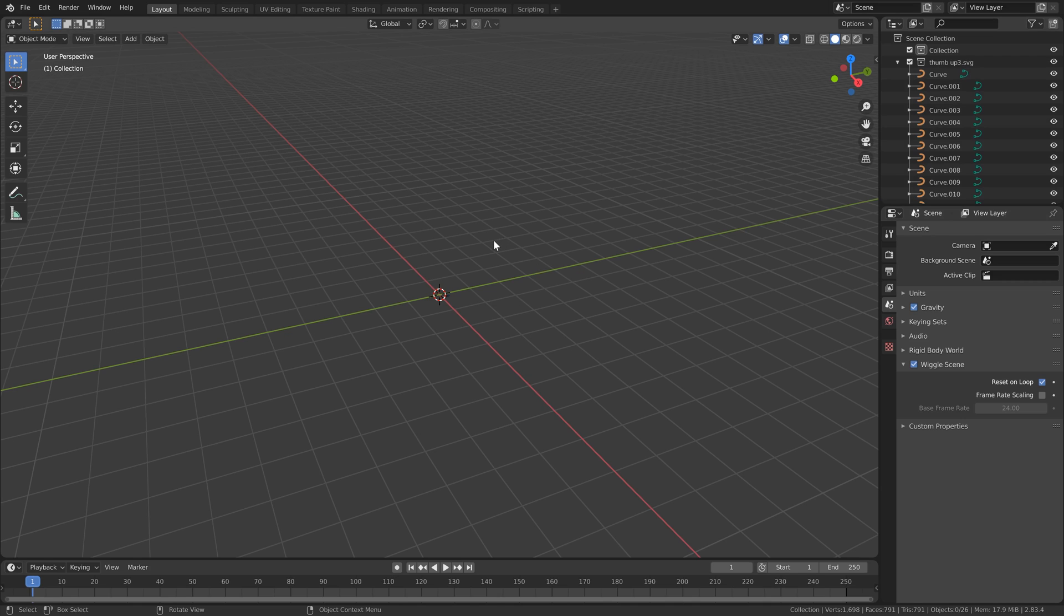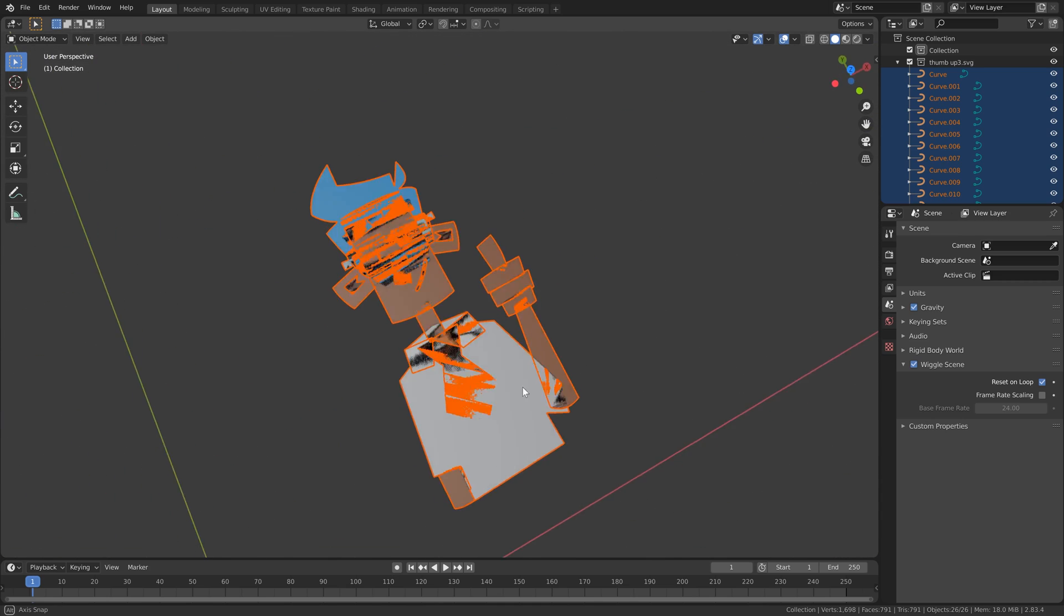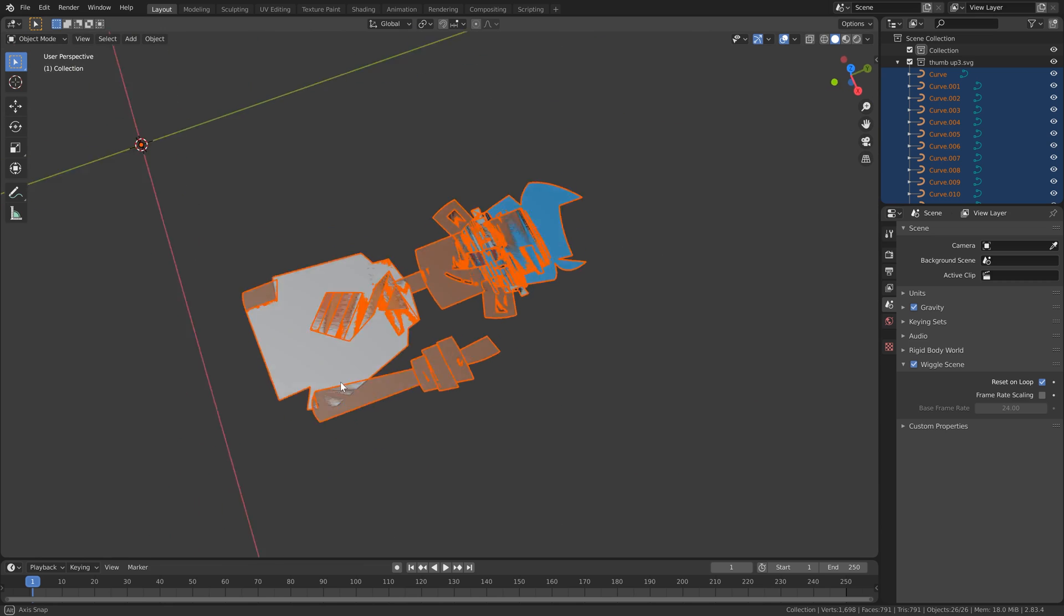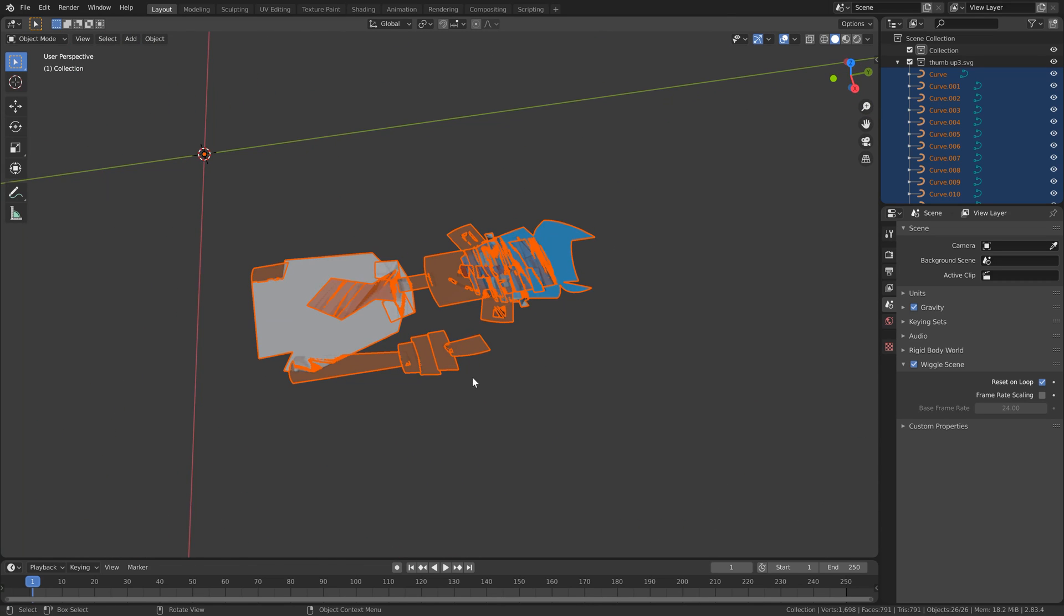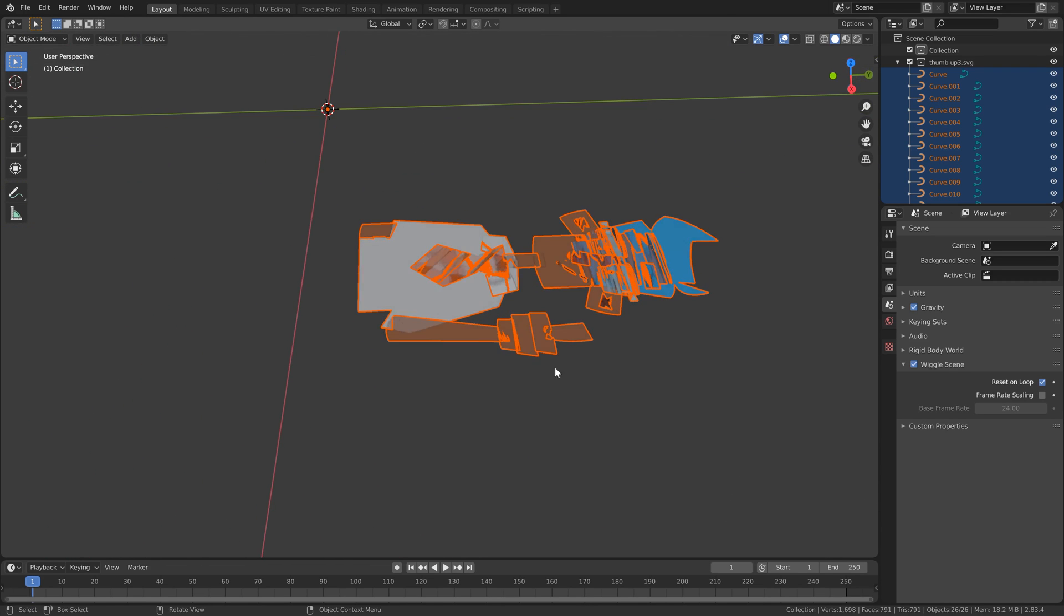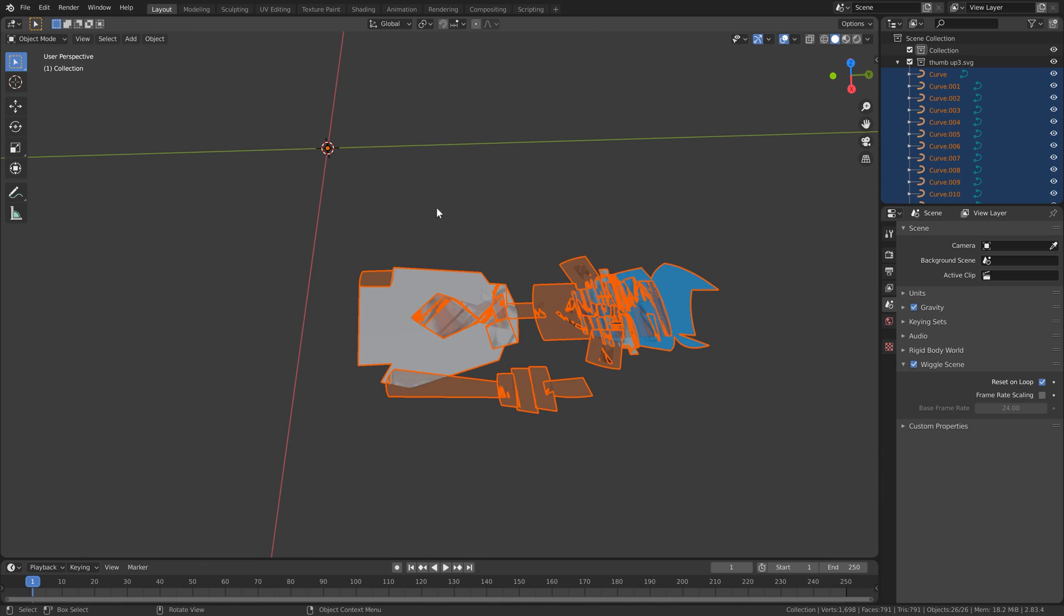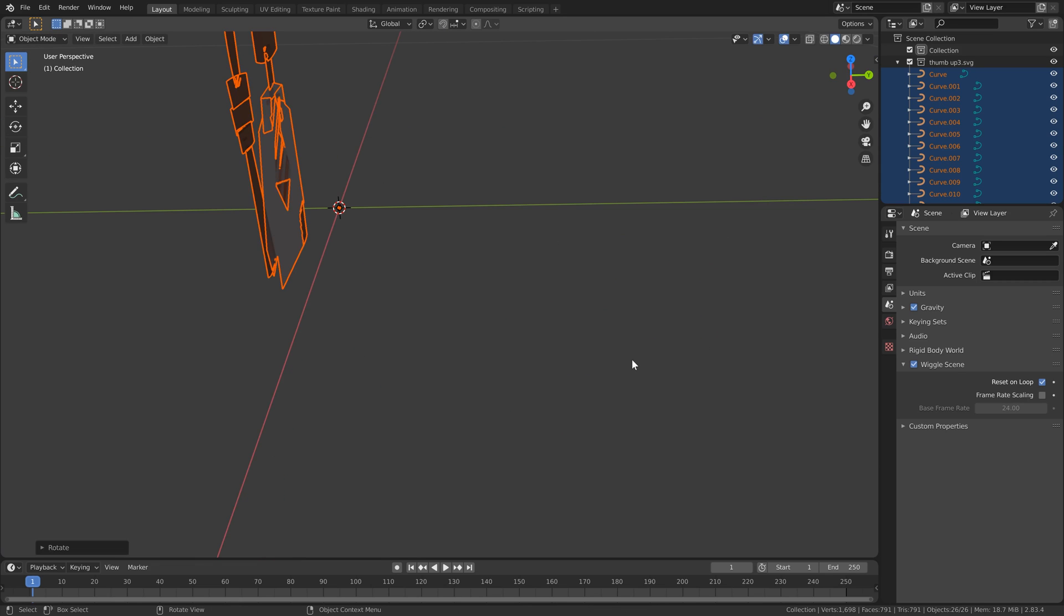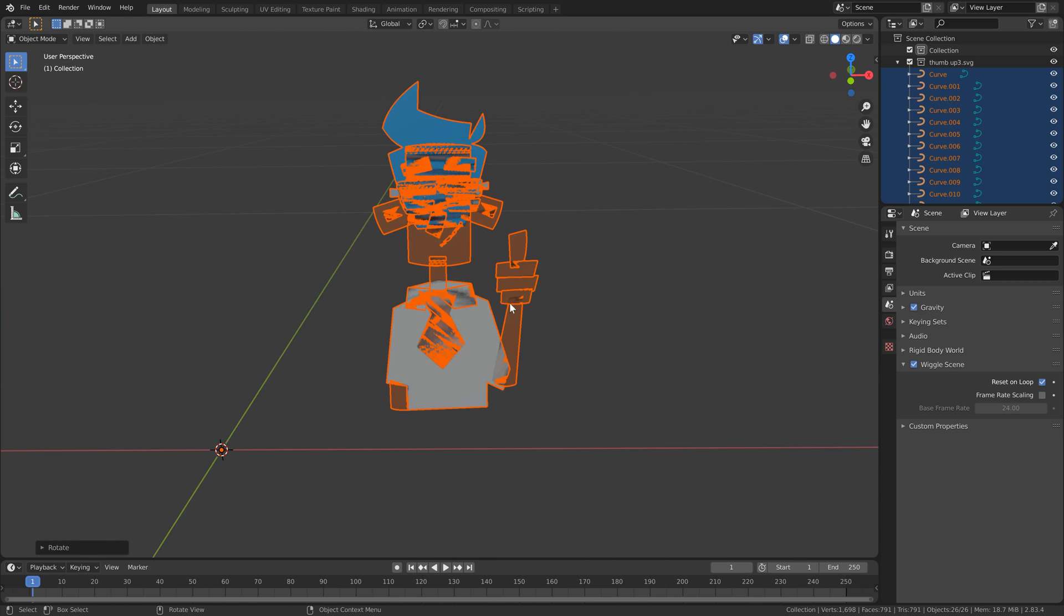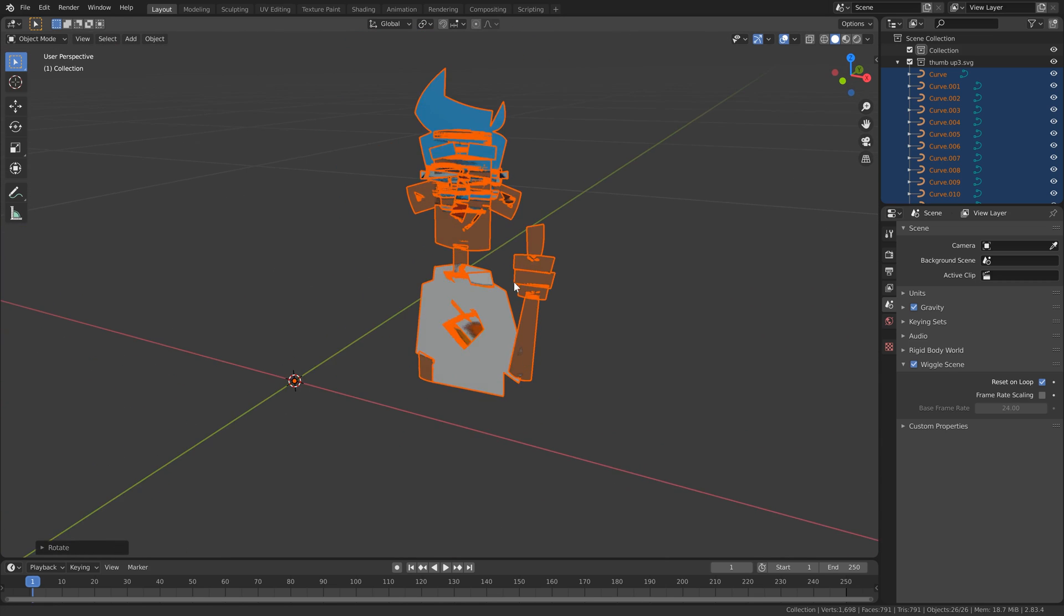So if we do A on the keyboard to select all, we can use the period or full stop key on the number pad just to zoom in and frame all of our objects here. What I'm going to do also is just rotate it about the X axis, rotate X 90 to stand the illustration up here.